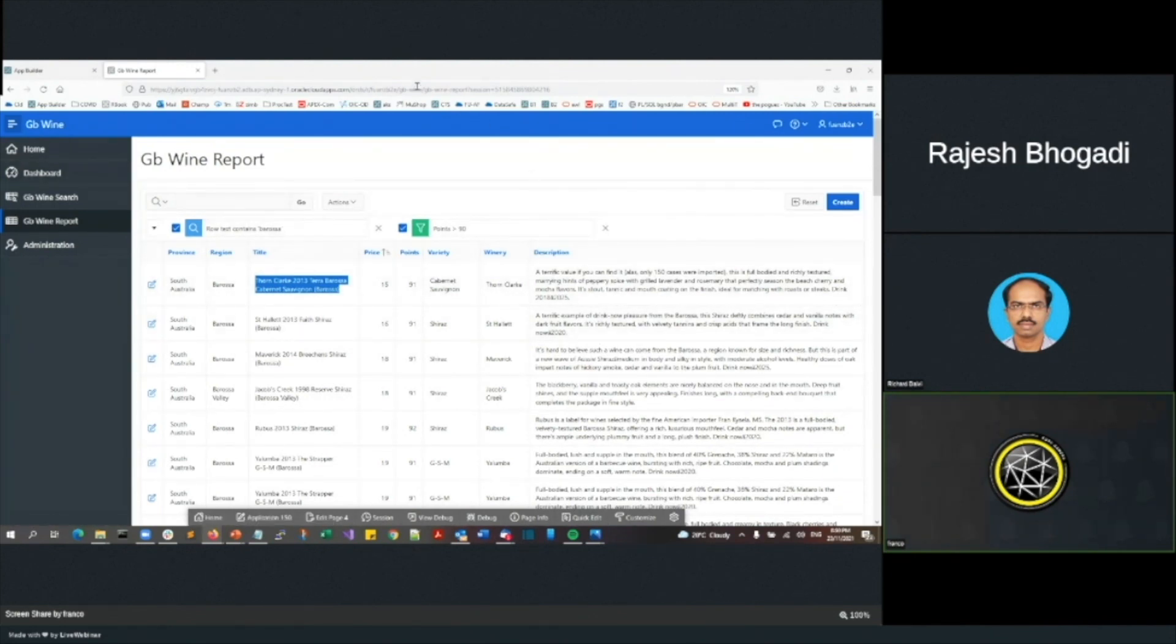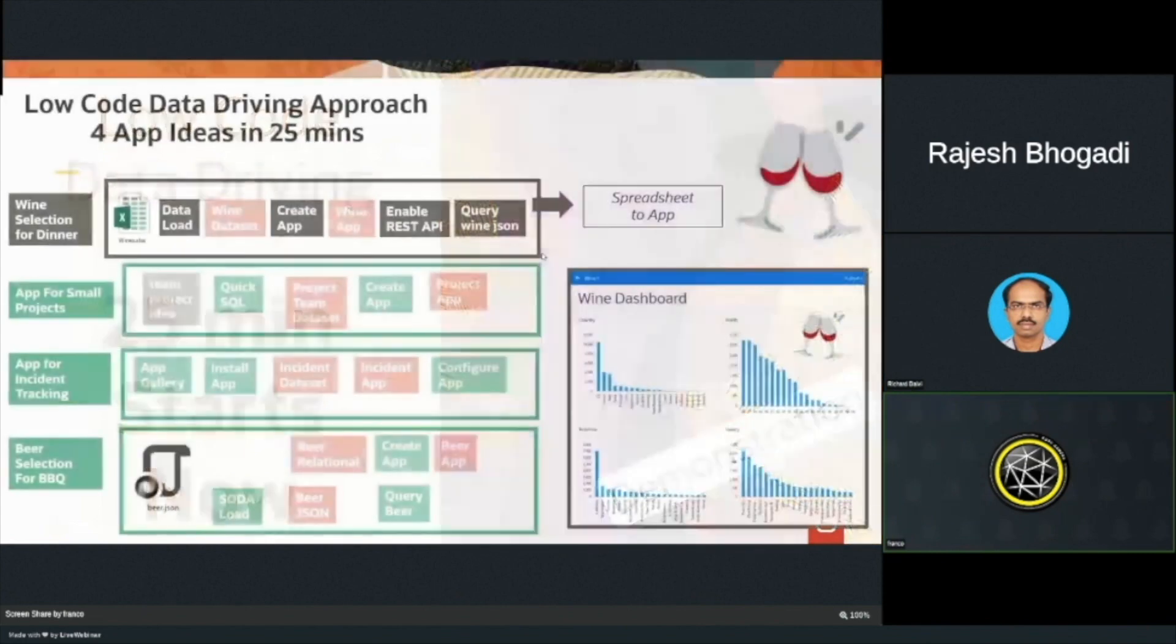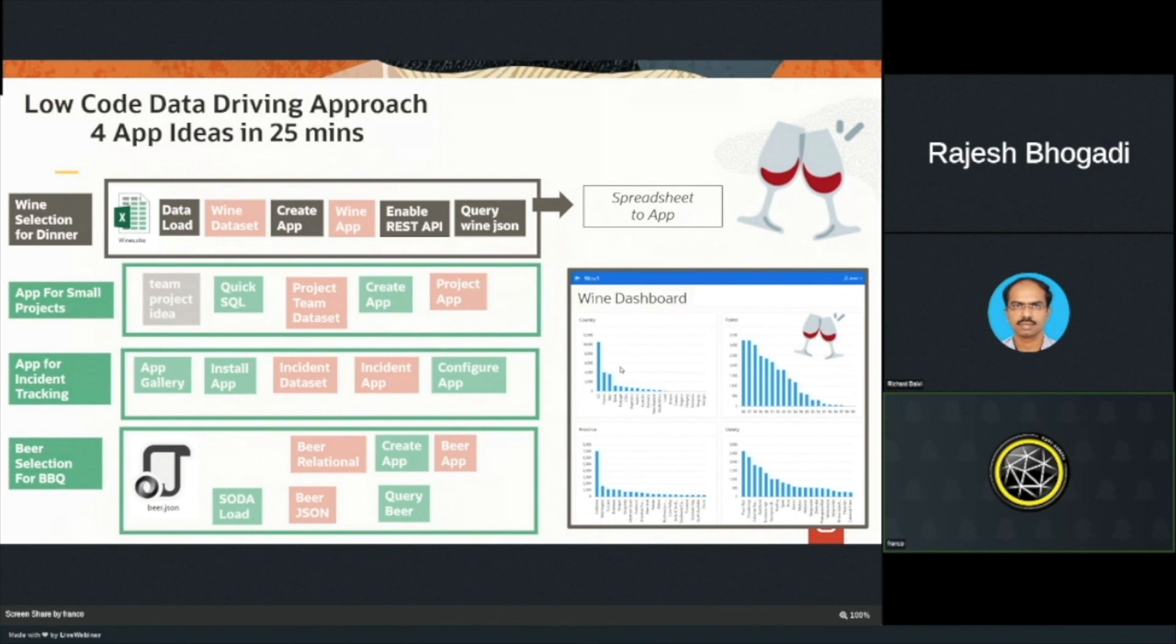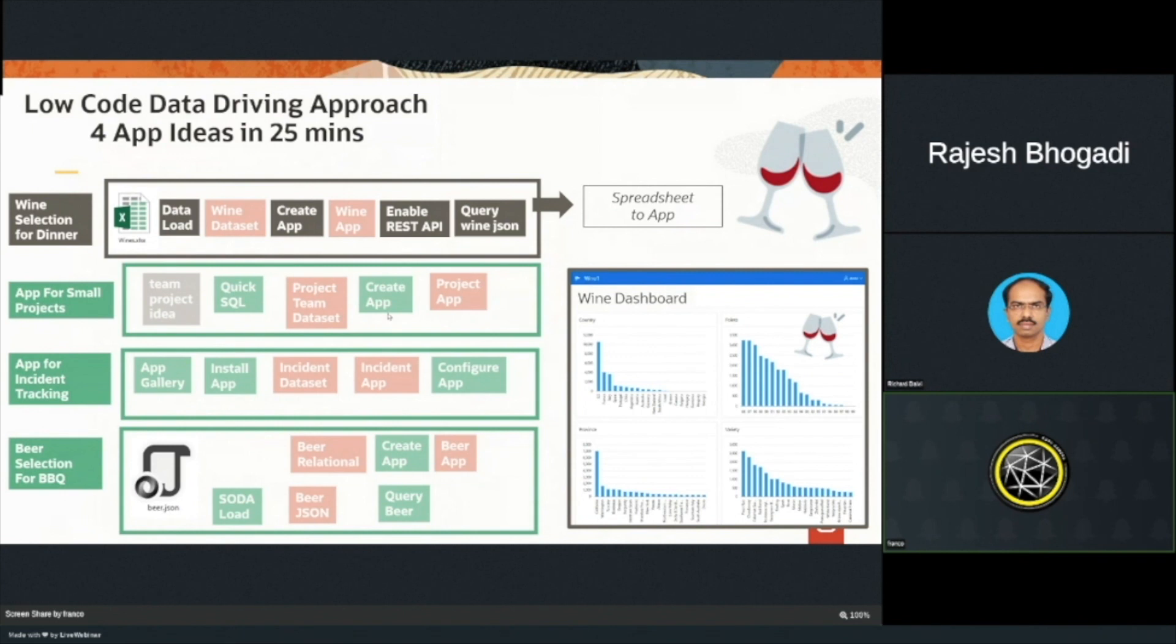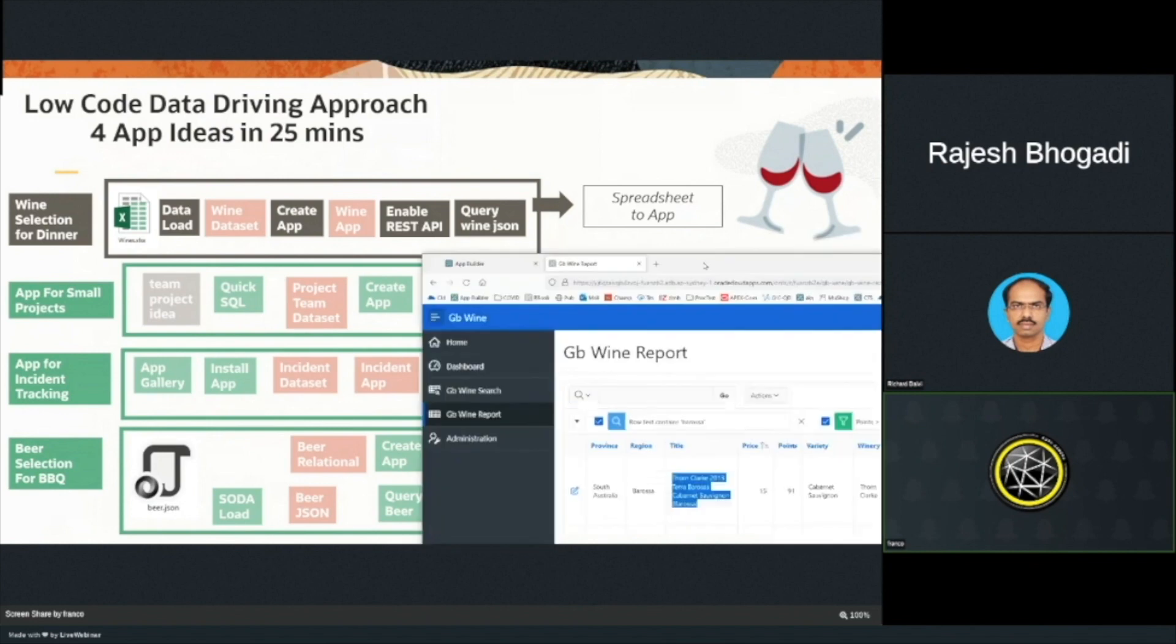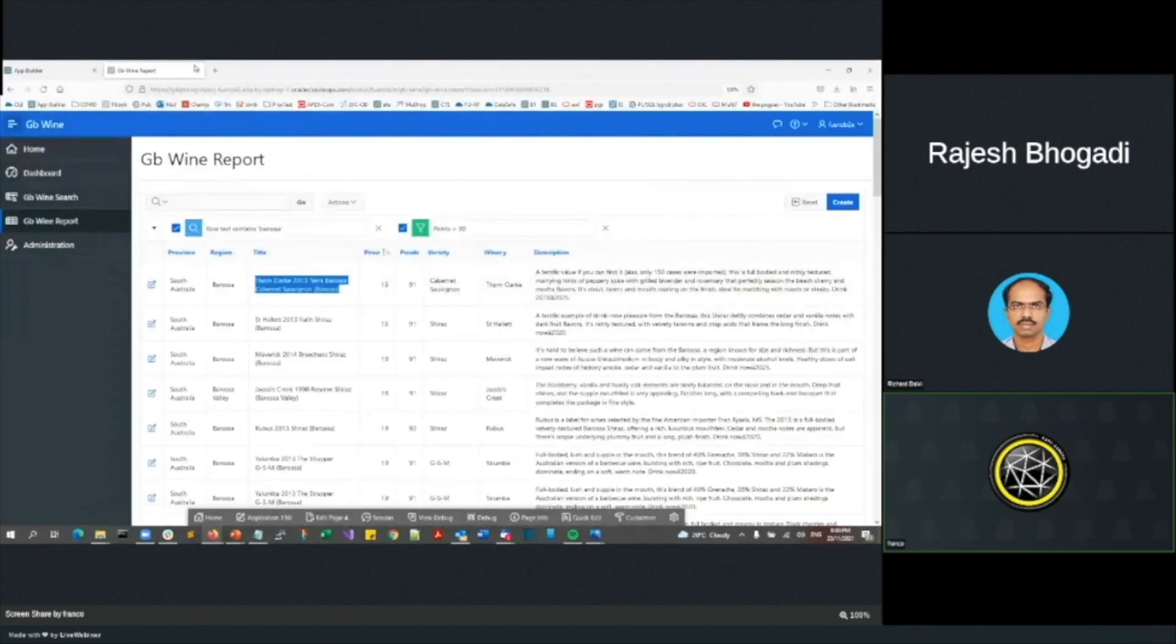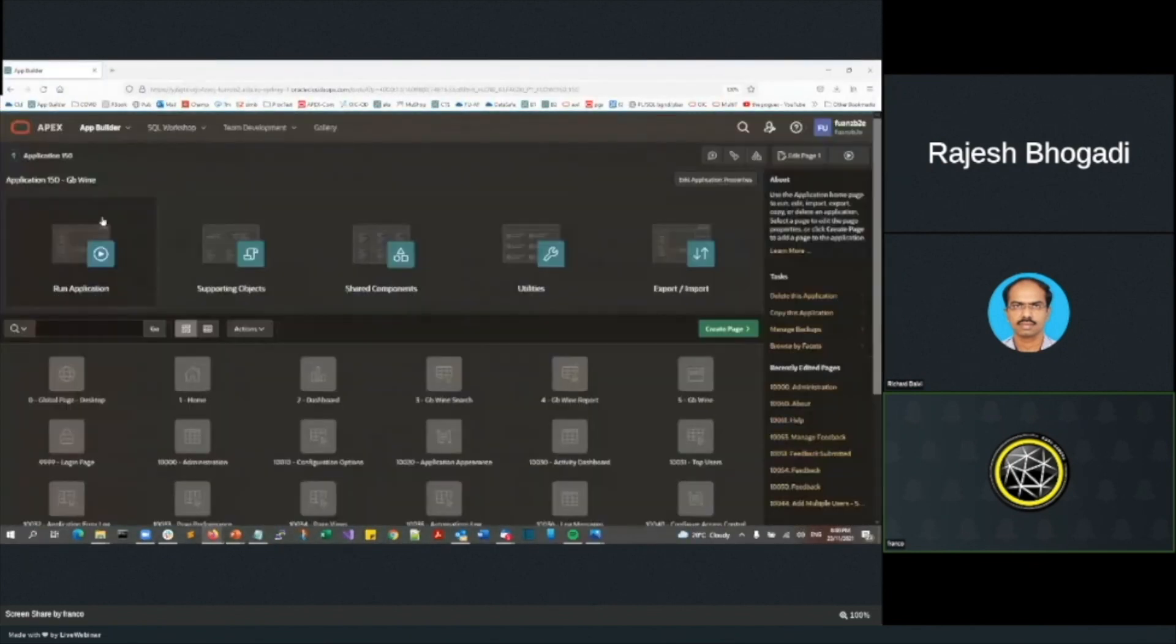Let's go back to my slide deck. So what I've just done quickly there was the wine selection for getting something up and going. How long did that take? So let's now move on to the second challenge I've got, which is an app for small projects. I'm going to say I want team projects. I'm going to do that in quick sequel. I'm going to generate a data set and then create app. Let's bring back our apex environment.